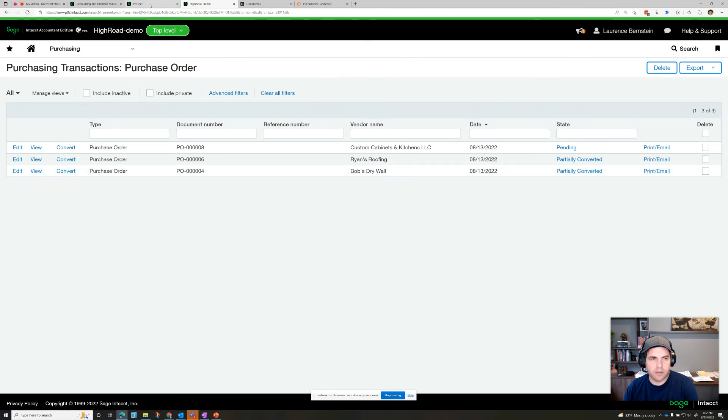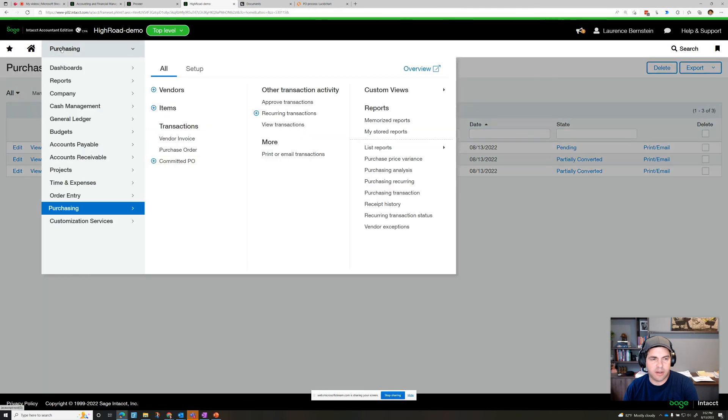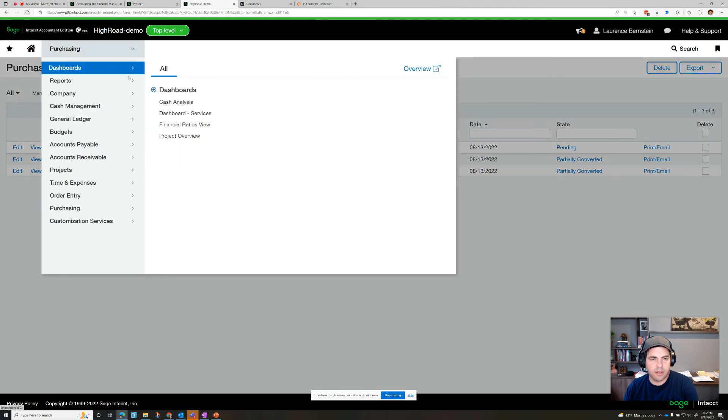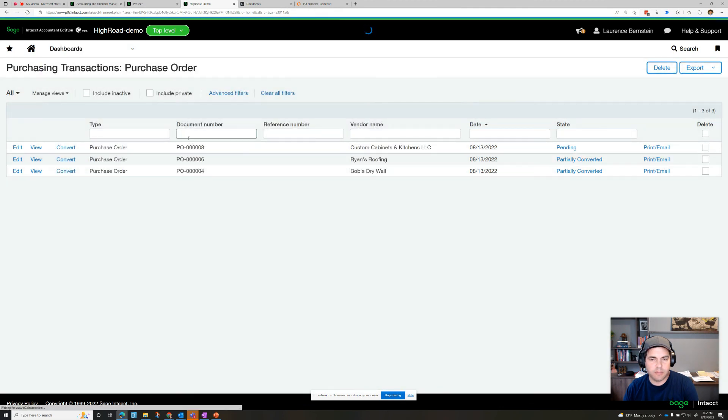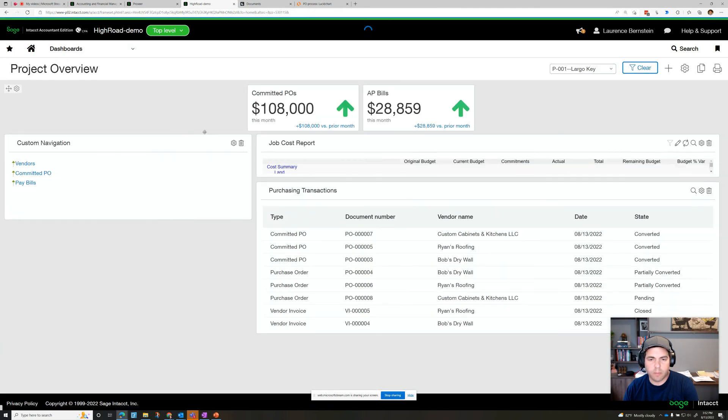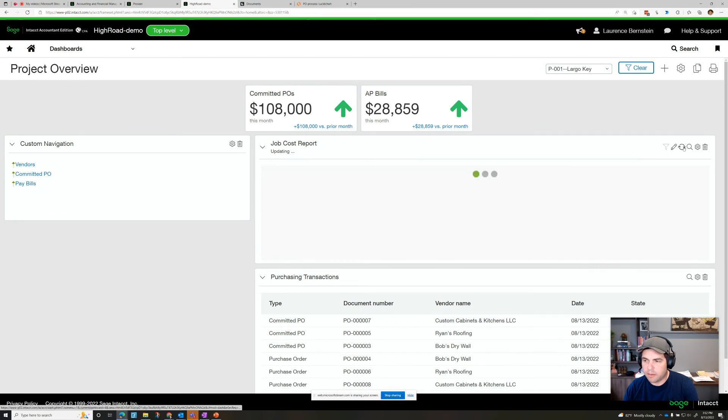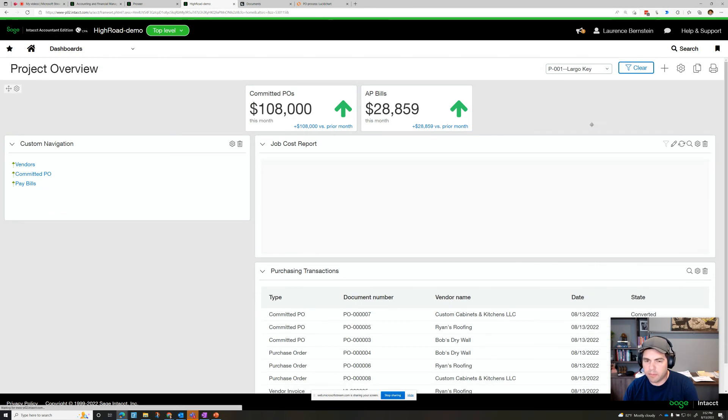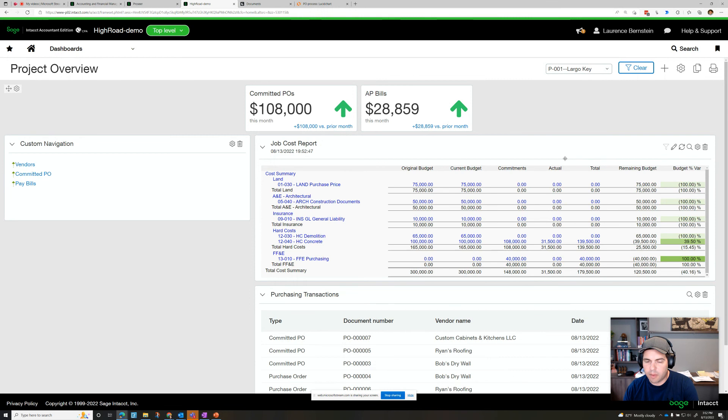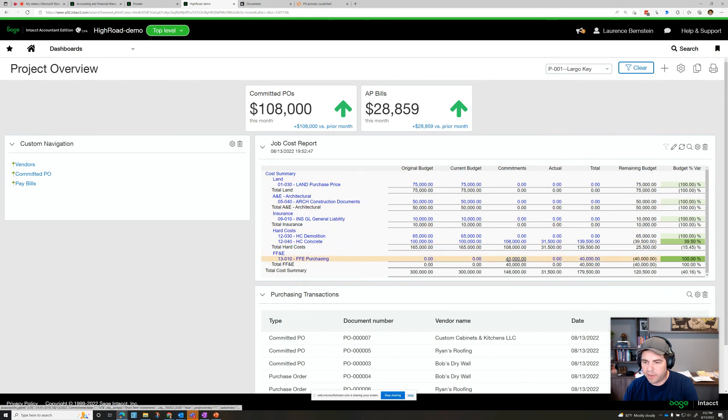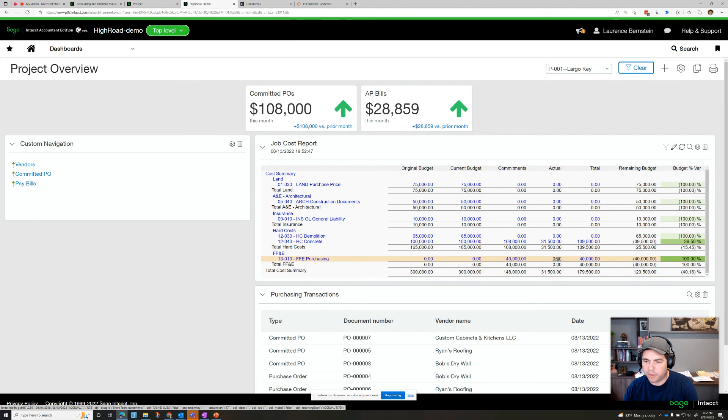And if we want to see what that looks like then on the reporting, we'll see that here under FF&E purchasing, we now have a commitment of $40,000 and no actual spend because it has not been converted yet to a vendor invoice.